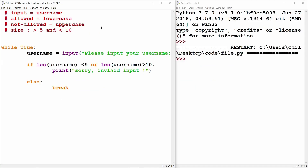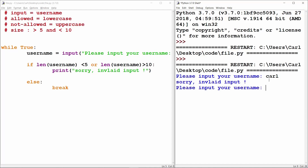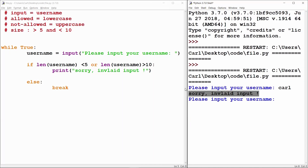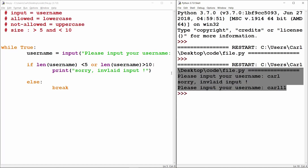Let me run this code. It asks me on the right side of the screen 'please input your username'. I will type 'carl', keeping its length less than 5 to check what happens. It says 'sorry, invalid input, please input your username'. Now let me increase the length of my username, and the program executes perfectly.